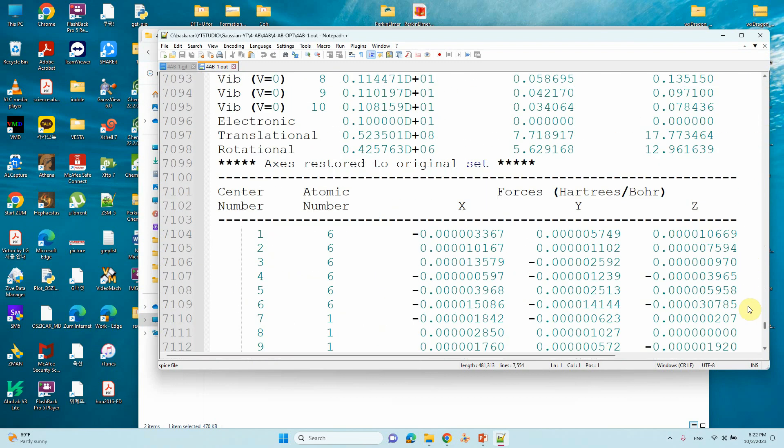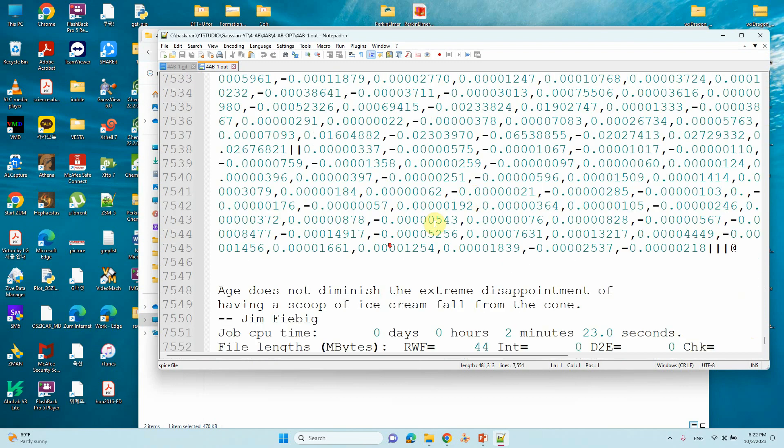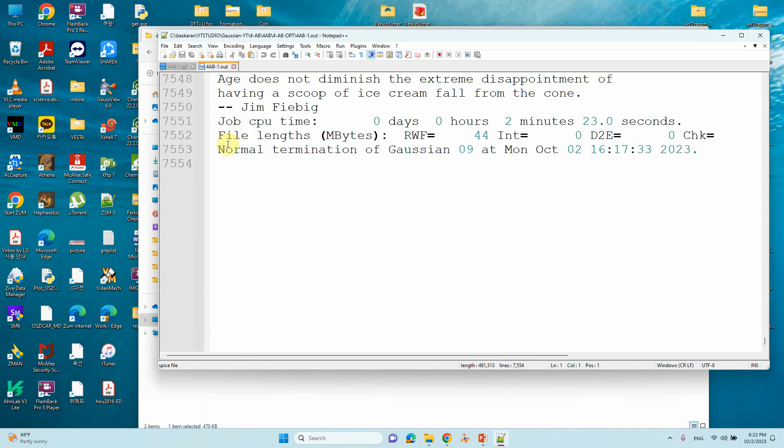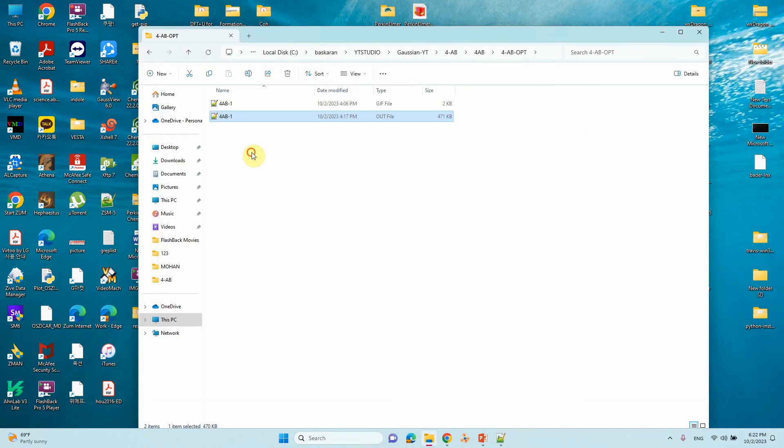This is the optimization output file. You can see finally here normal termination Gaussian 09. You can view this file using GaussView and save as a new input file for molecular orbital calculations. Do not use the same input file for your molecular application.